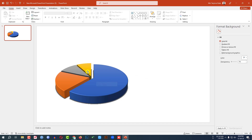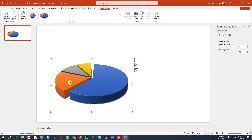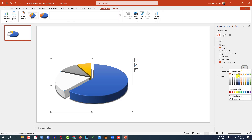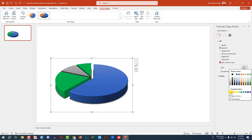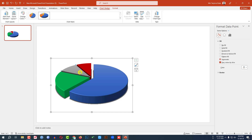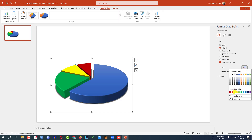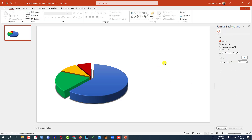Then you may change the color of the slice. Let me select this one and double-click on it. Go to Fill and Line, go to Solid Fill, and you may change the fill color from here. Let me select this color. And let me select this one, go to Solid Fill and select the fill color. Then select the next one, go to Solid Fill and select any color. And this is looking perfect.